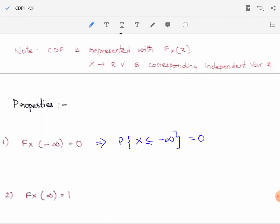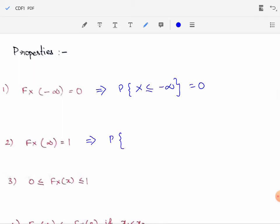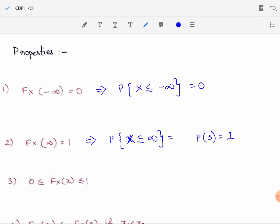The second property is F_X(∞) = 1. F_X(∞) is the probability of X taking values less than or equal to infinity, which takes the complete sample space into account. From the second axiom of probability, the probability of the entire sample space is equal to 1. Therefore, F_X(∞) = 1.